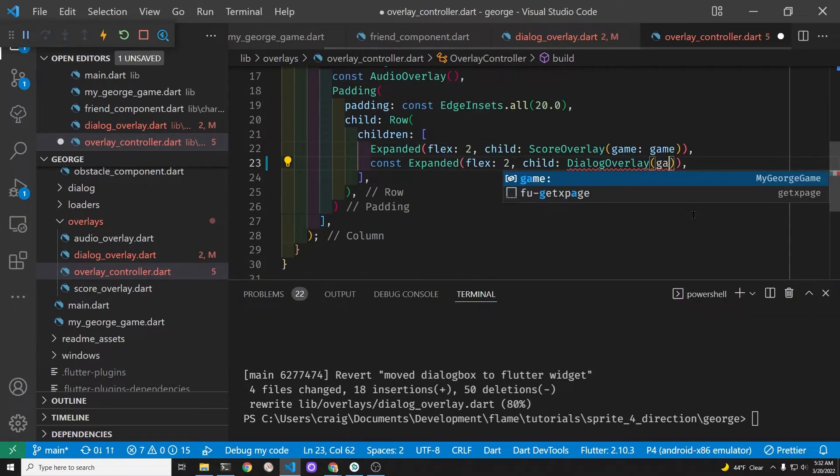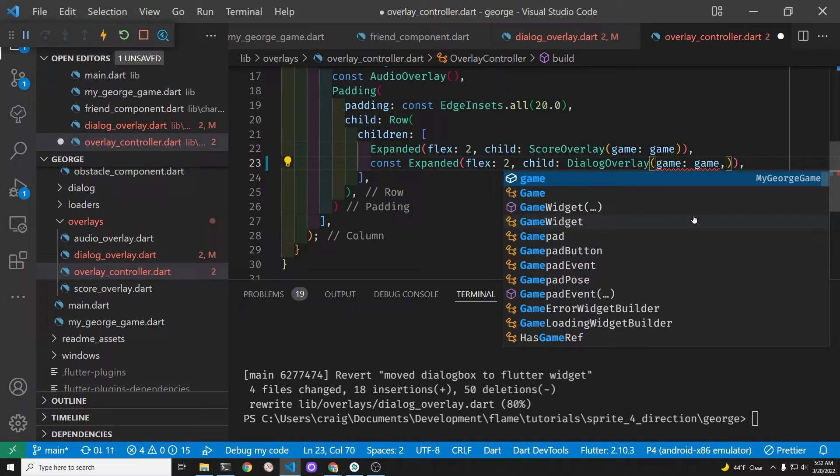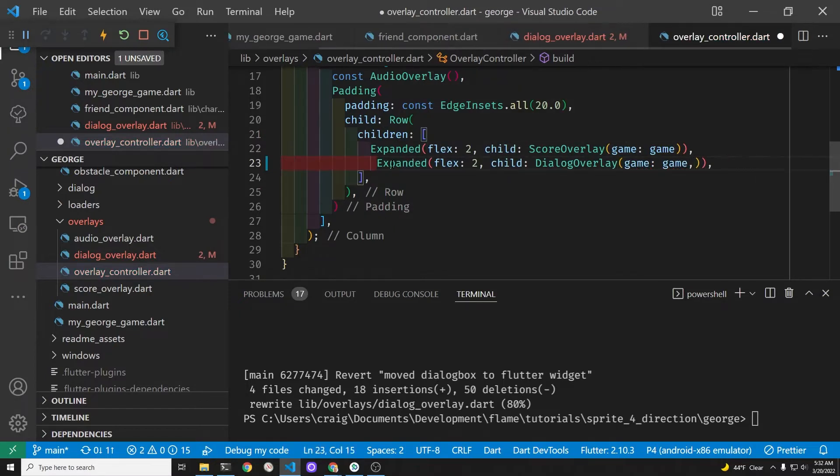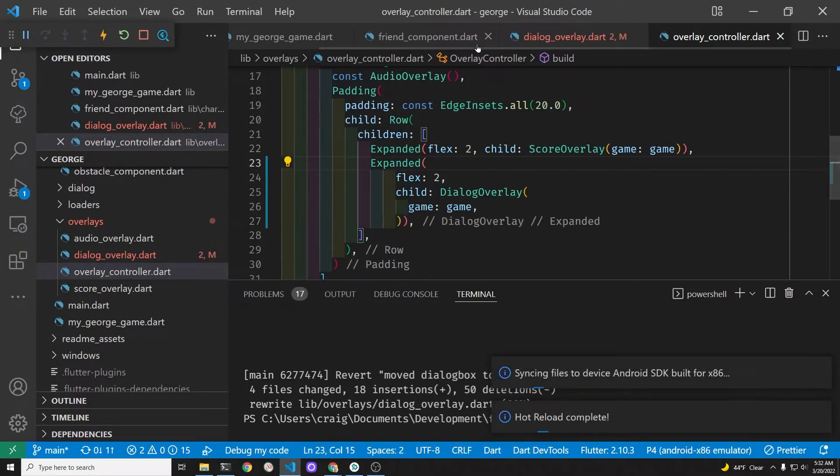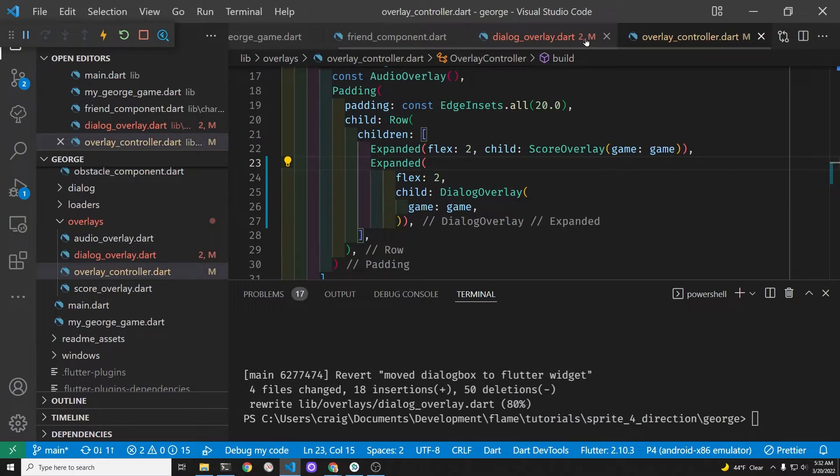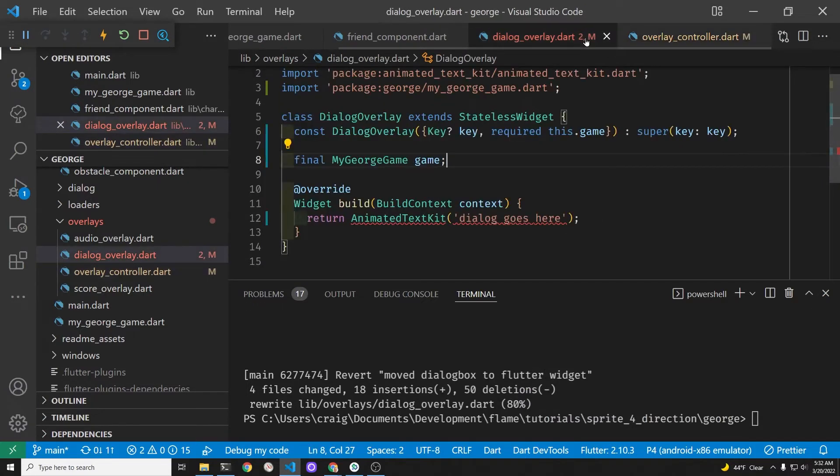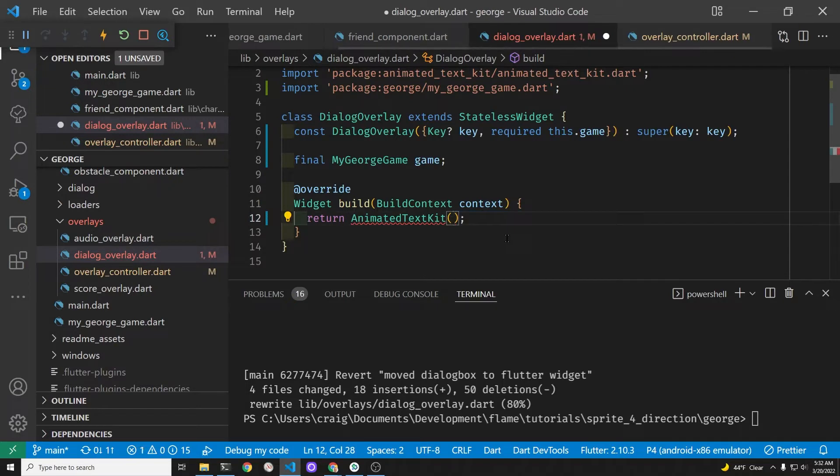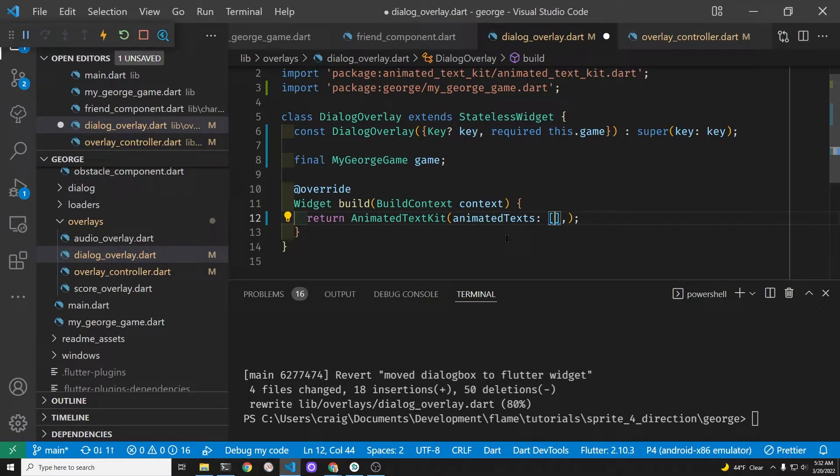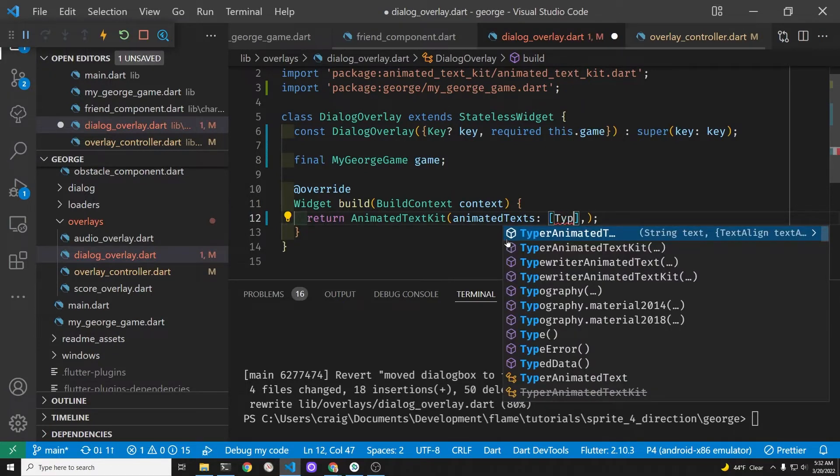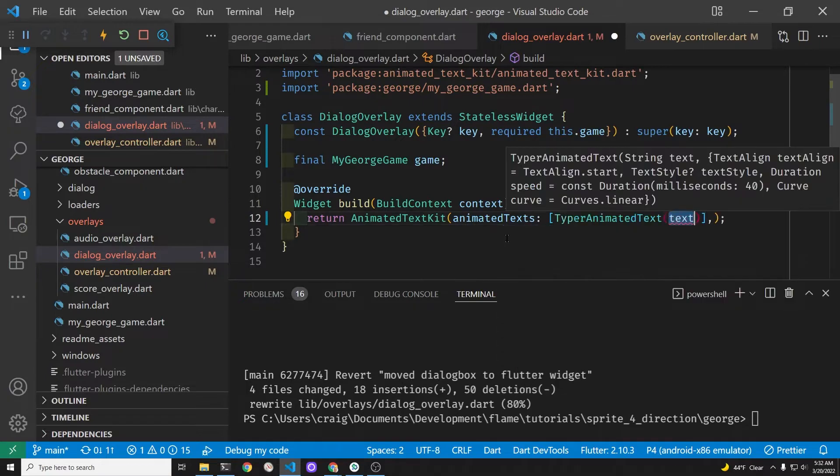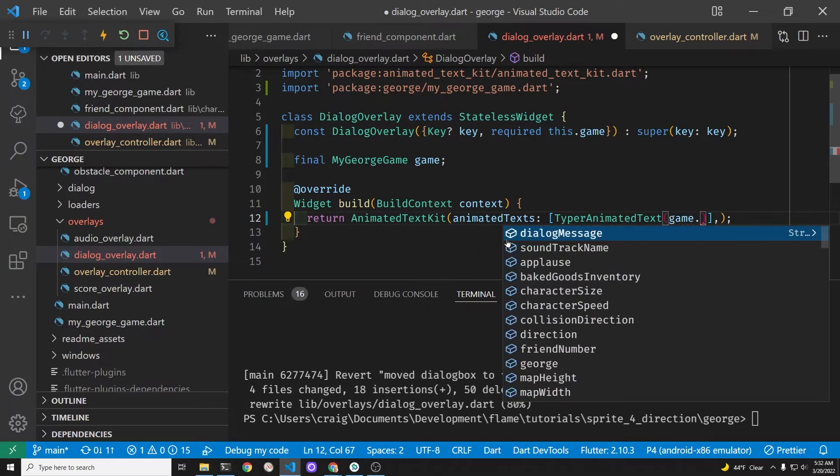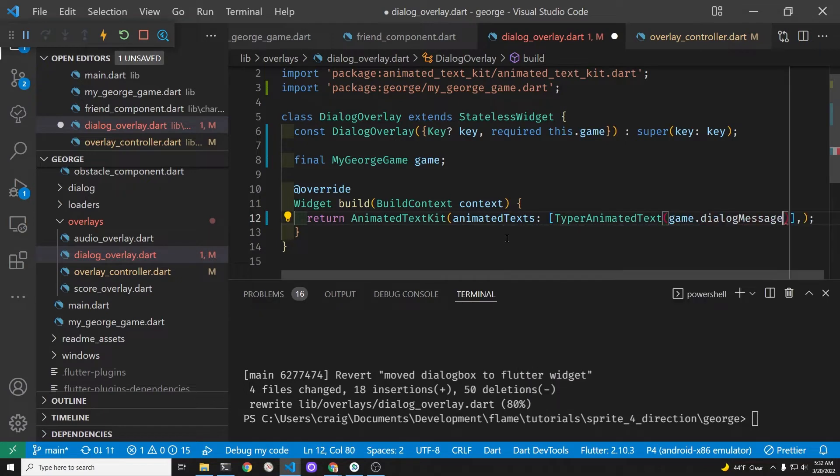Back in the overlay controller, we'll just pass it the game. Make sure that's not a const. Now we should have access to the game and that specific string. Keep in mind that every time we change the string, the overlay system is a listener. We're going to have to notify the listeners when we change it. When we just set it up, it has access to the variable, the current contents, and then it listens for changes.